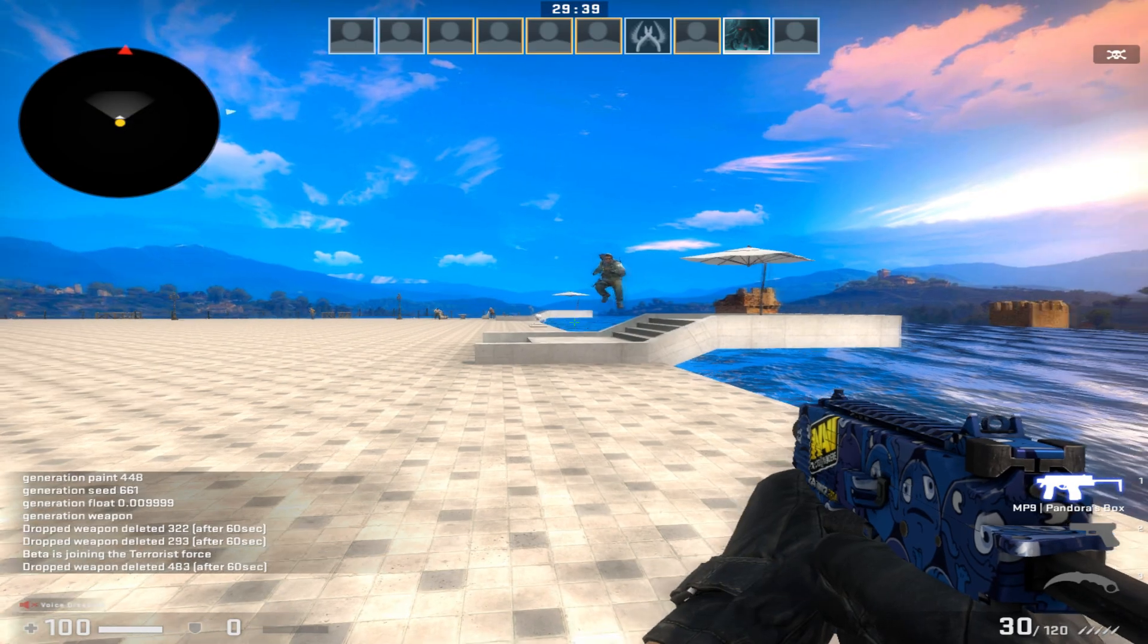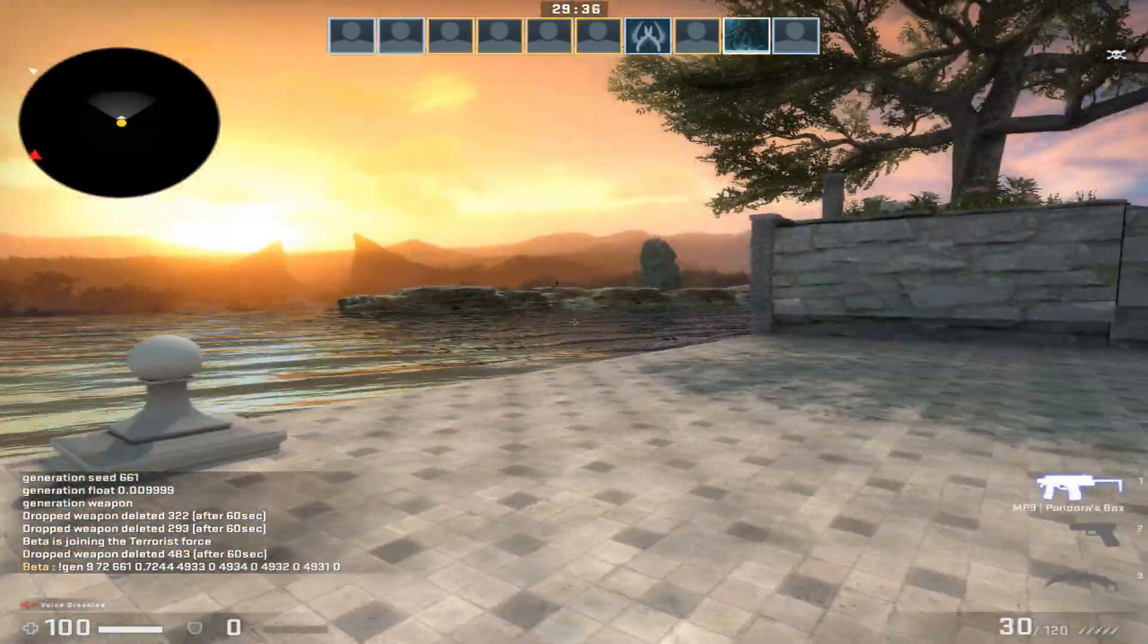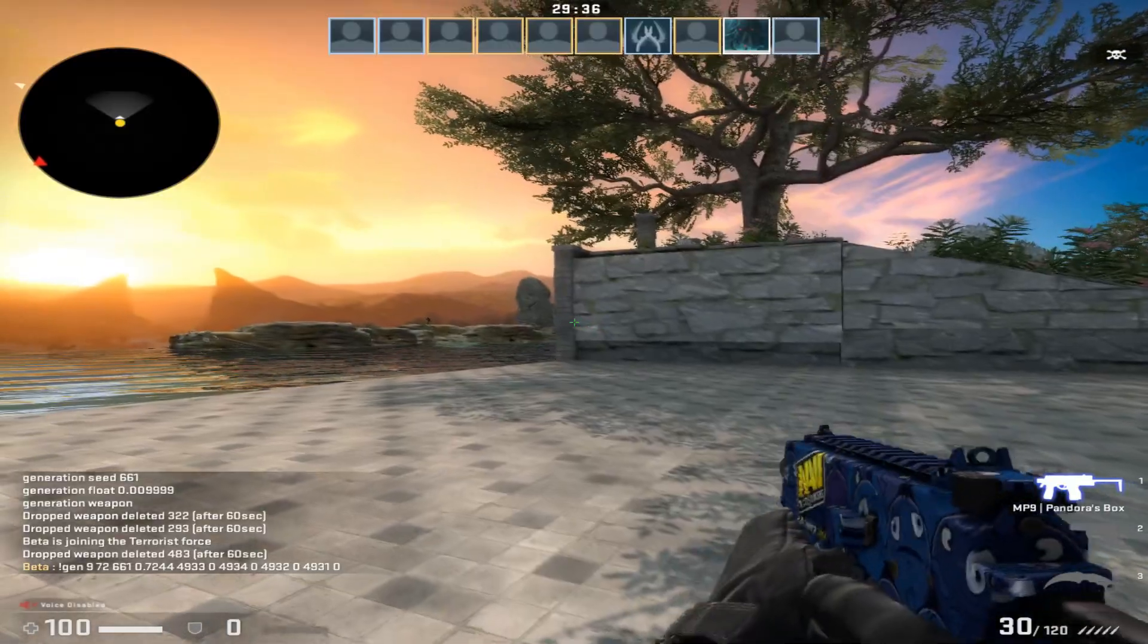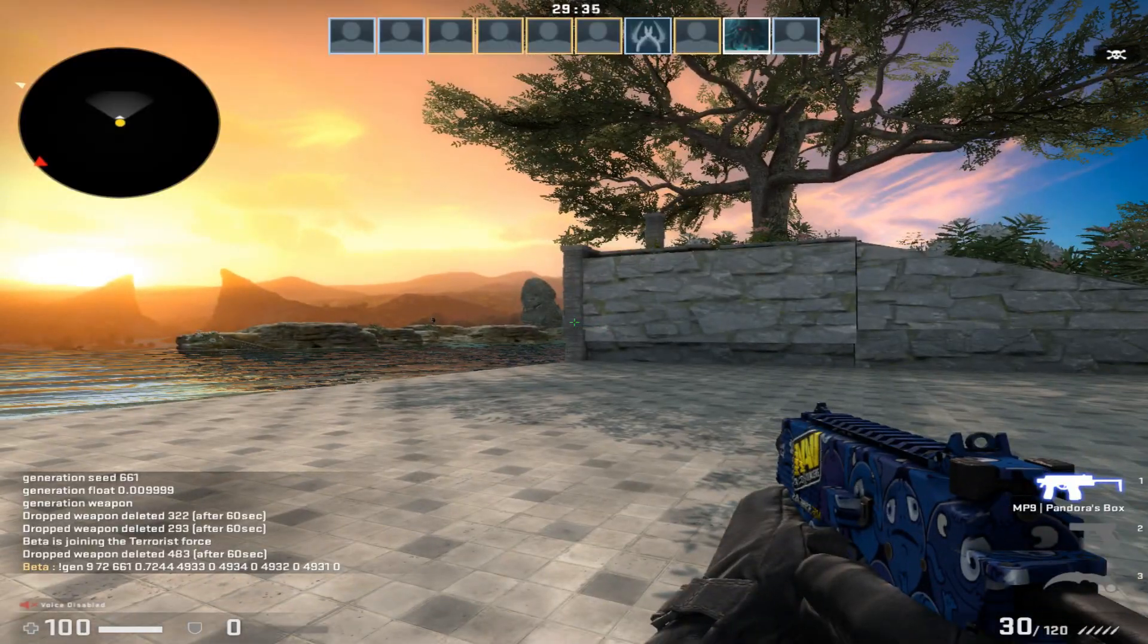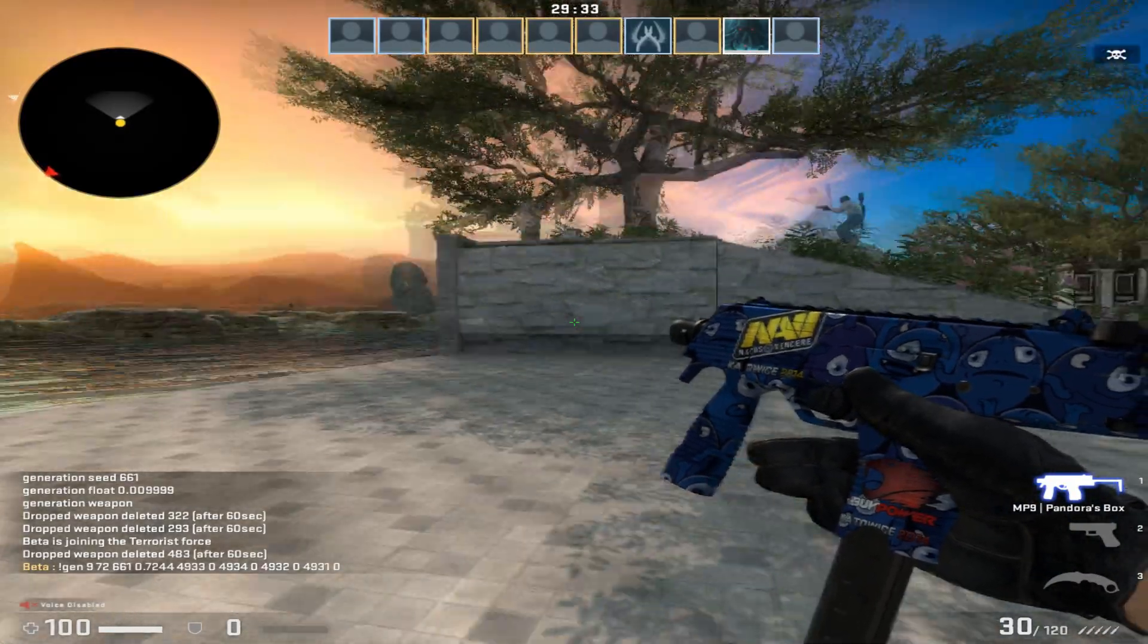But as you can see, I have the skin here with the different stickers that I applied on it.